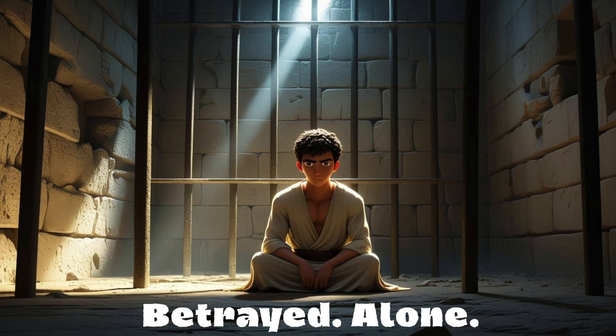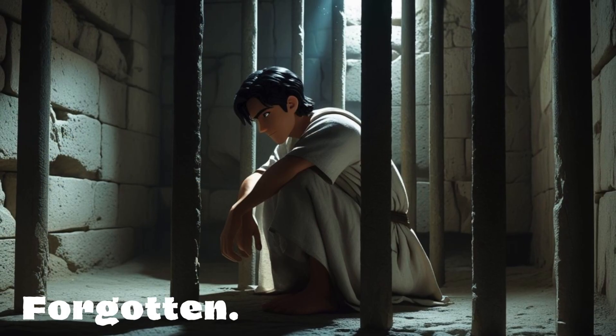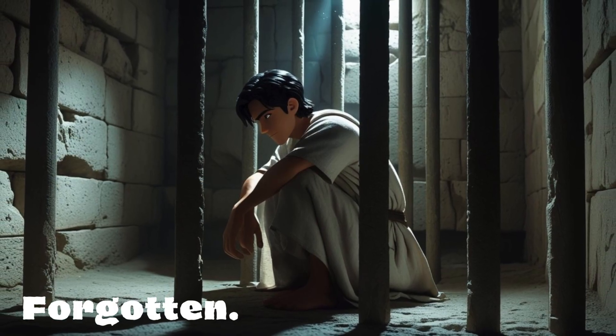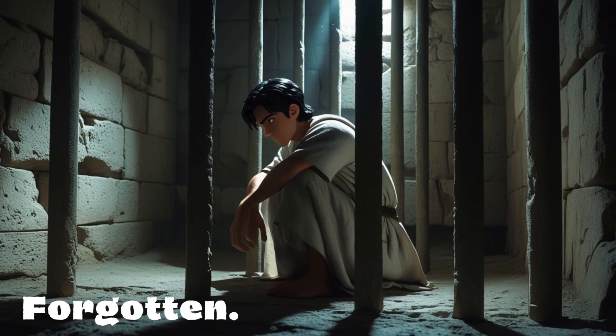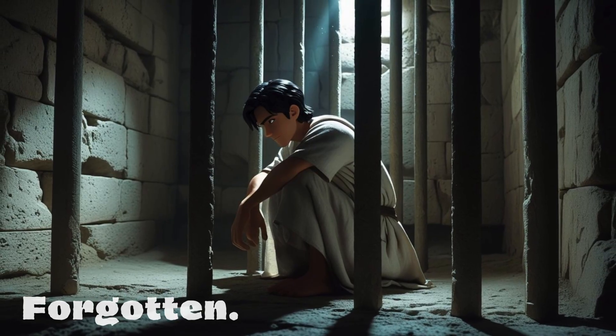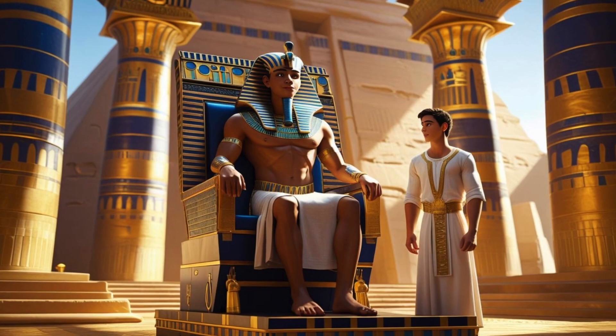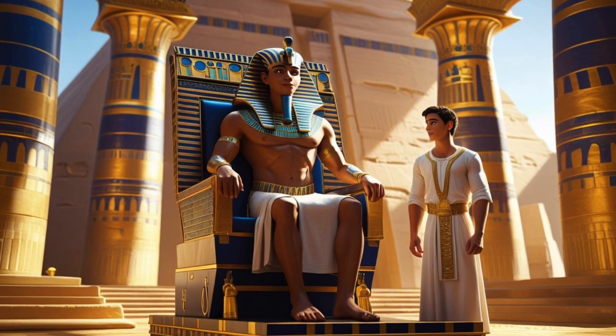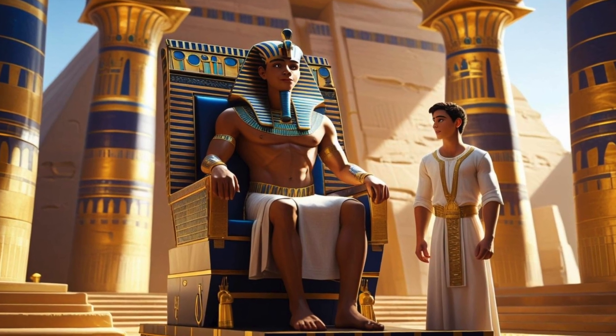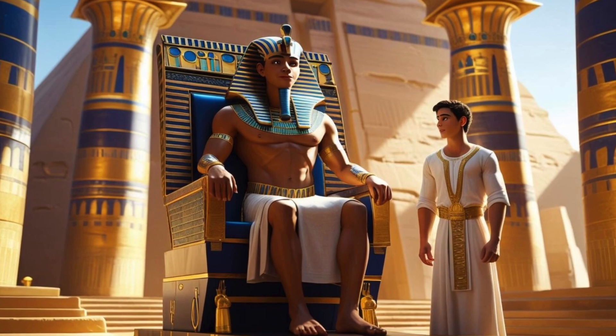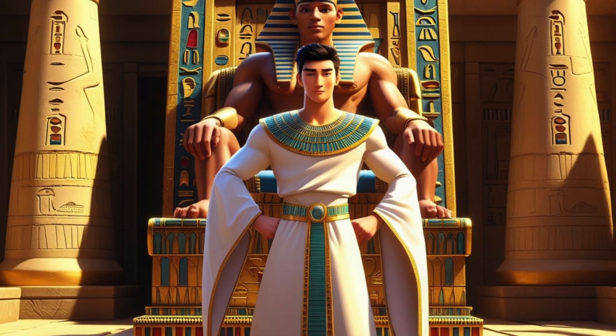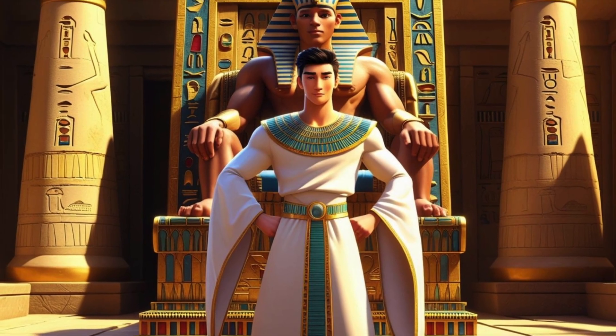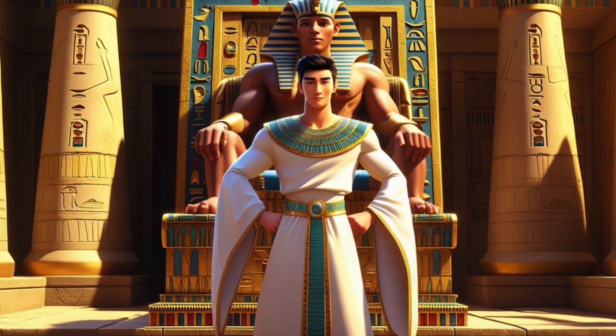Joseph's life was full of trials. He was falsely accused and thrown into prison. Yet even in chains, Joseph never lost his faith. His wisdom and gift of interpreting dreams caught Pharaoh's attention. From prisoner, he rose to ruler, second only to Pharaoh himself.